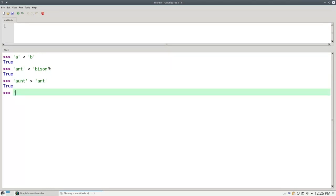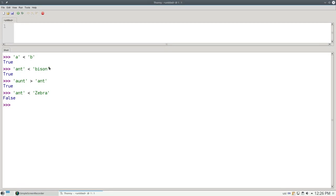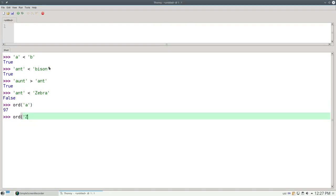Here's something that may surprise you. If I ask, is 'ant' less than capital Z 'zebra', I get false. Why is this? Because the way strings are represented, the lowercase a has a numeric value that is greater than the numeric value for an uppercase Z. You can see what the numeric codes are for a character by using the ORD function. The ORD of lowercase a is 97, whereas the ORD of capital Z is only 90. And that's why 'ant' sorts after 'zebra' with a capital Z.